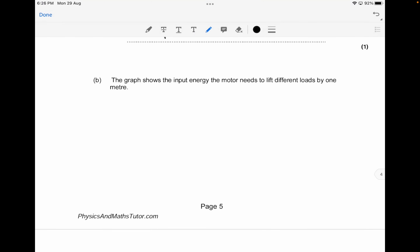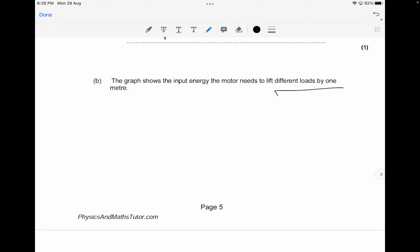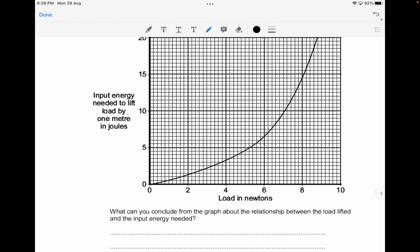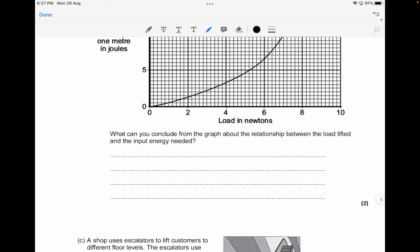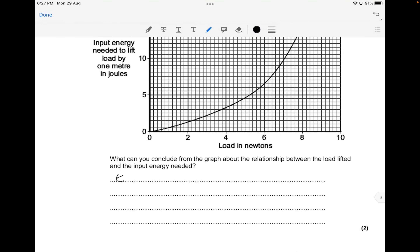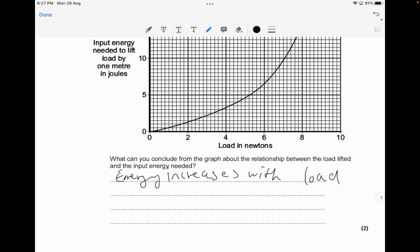The graph shows the input energy needed to lift different loads by one metre. The input energy is on the y-axis and the load is on the x-axis. You have to describe the relationship between load lifted and input energy needed. The answer is that energy increases with load — worth about one mark.